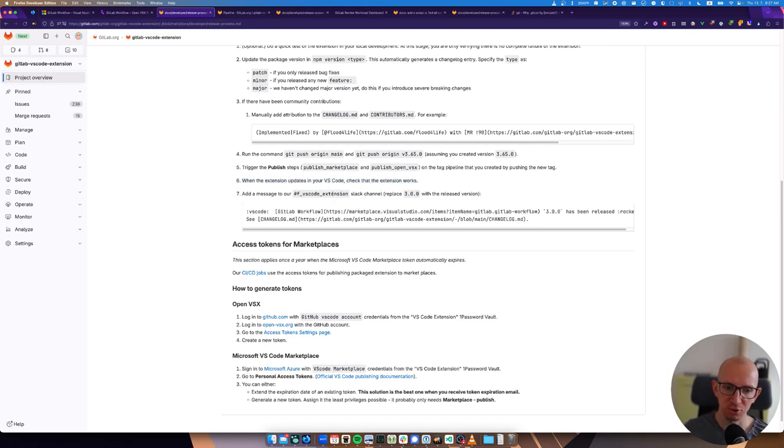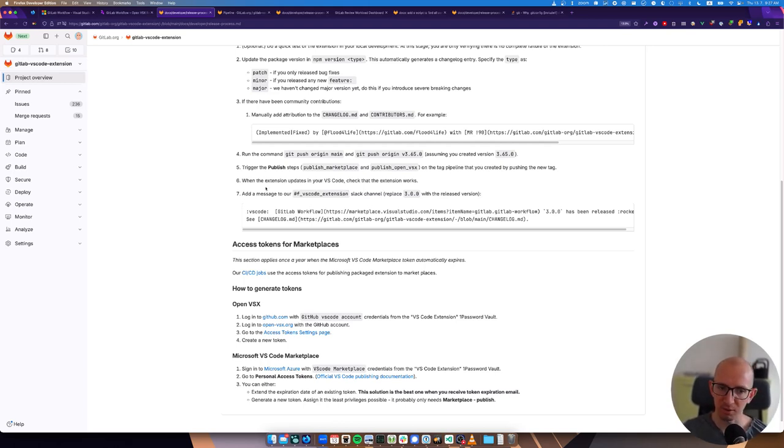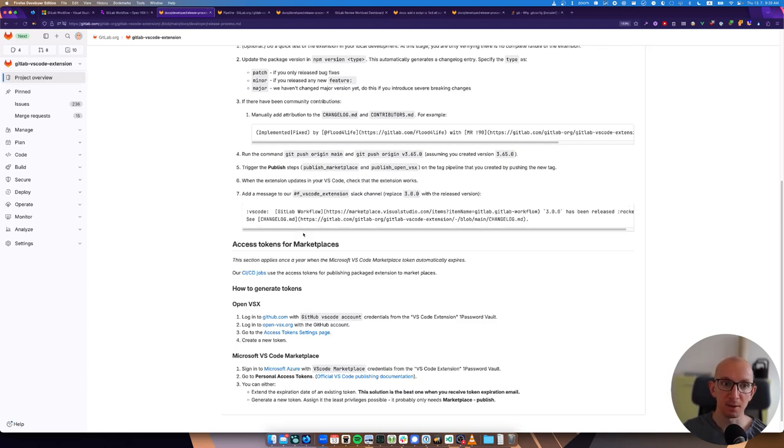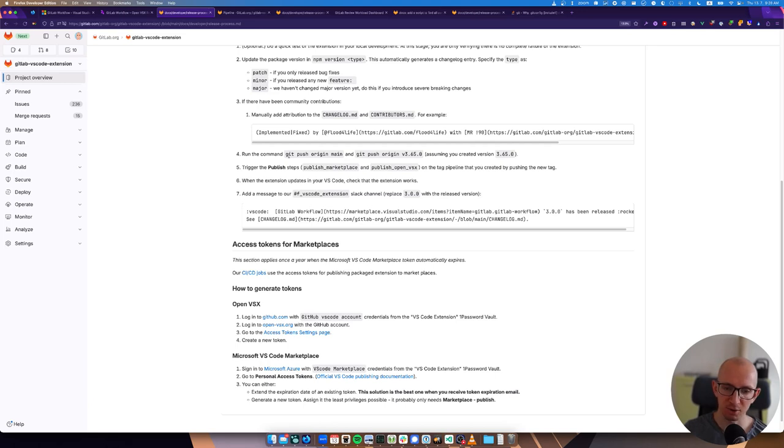And after that's done it takes something in between 5 and 15 minutes before it starts updating, before it gets to the marketplace and you can update it in your local VS Code. So after that's done, we will check that it works. I'm going to again pause the video and then we add a message to the VS Code extension channel Slack channel. I'm not going to put that on video - it's like an internal thing - just that we released. That's the whole release.